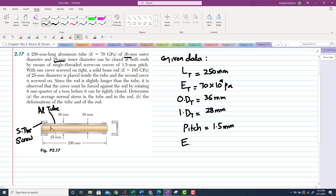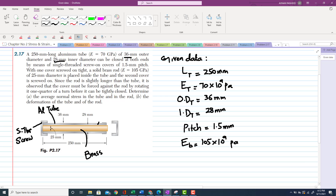A solid brass rod with E = 105 GPa = 105 × 10⁹ Pa is placed inside the aluminum tube. The rod is slightly longer than the tube. It is observed that the cover must be forced against the rod by rotating it one quarter of a turn before it can be tightly closed.